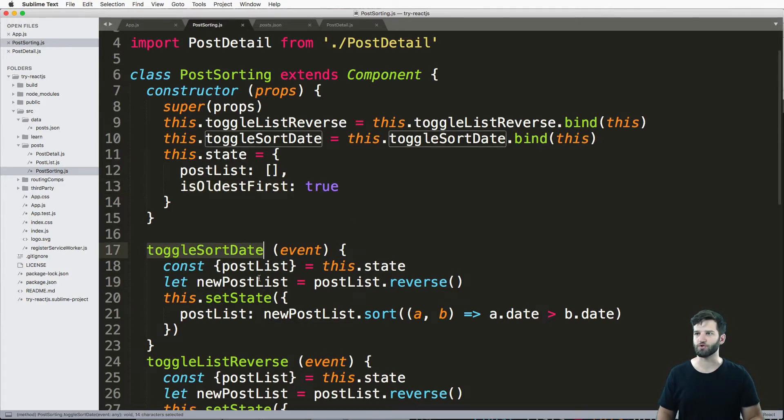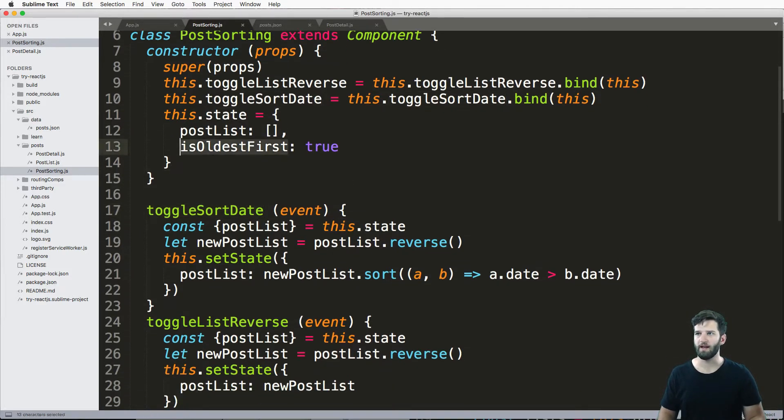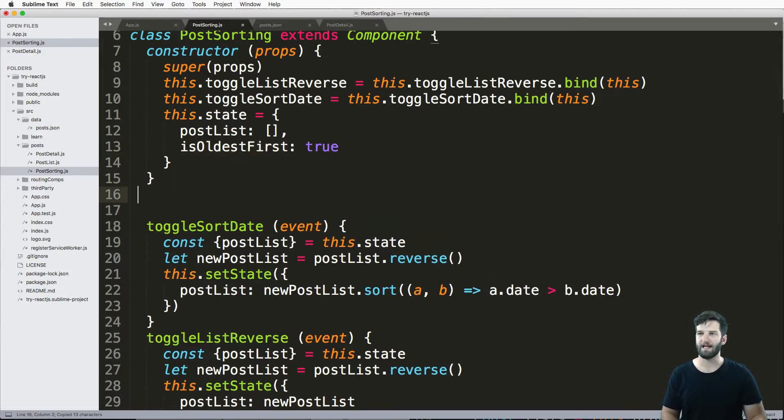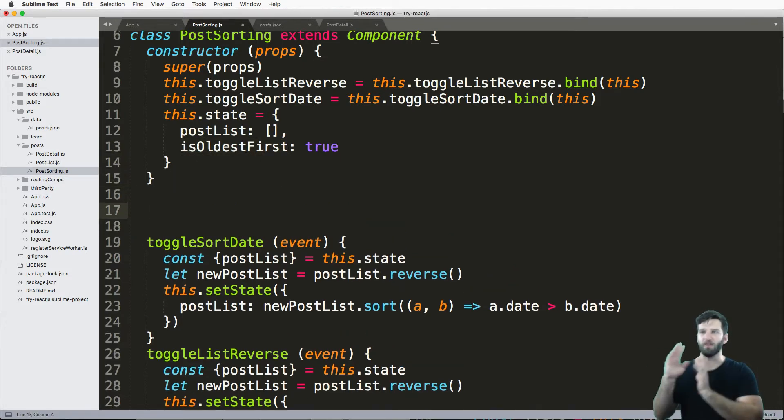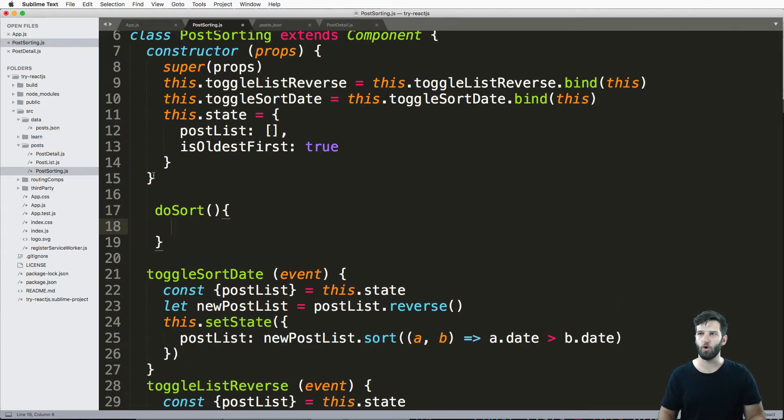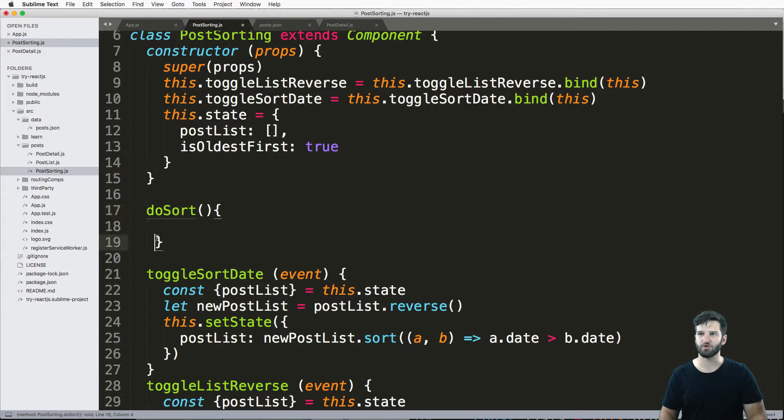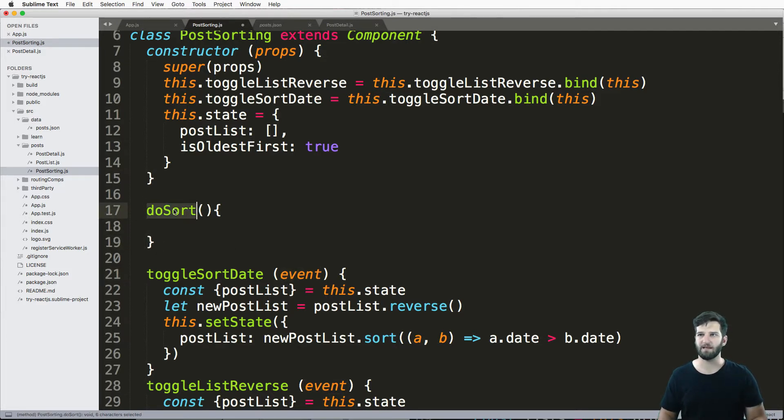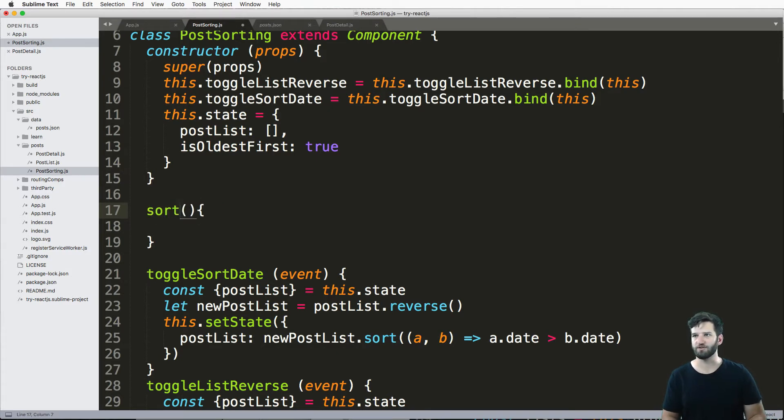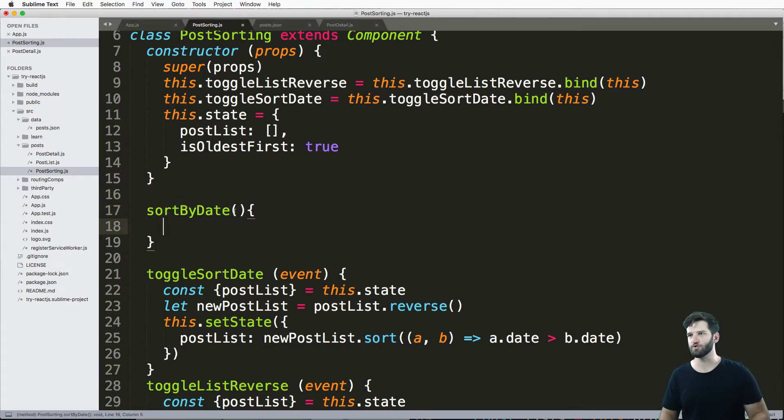Okay, so in our toggle sort date, I want to go ahead and grab this method inside. Well, let's actually make another method called actual do sort. So I'm going to create a whole another method that actually does the sorting for me, that's outside of this event, because I might want to do this sort somewhere else. And let's just call it sort by date instead of do sort.